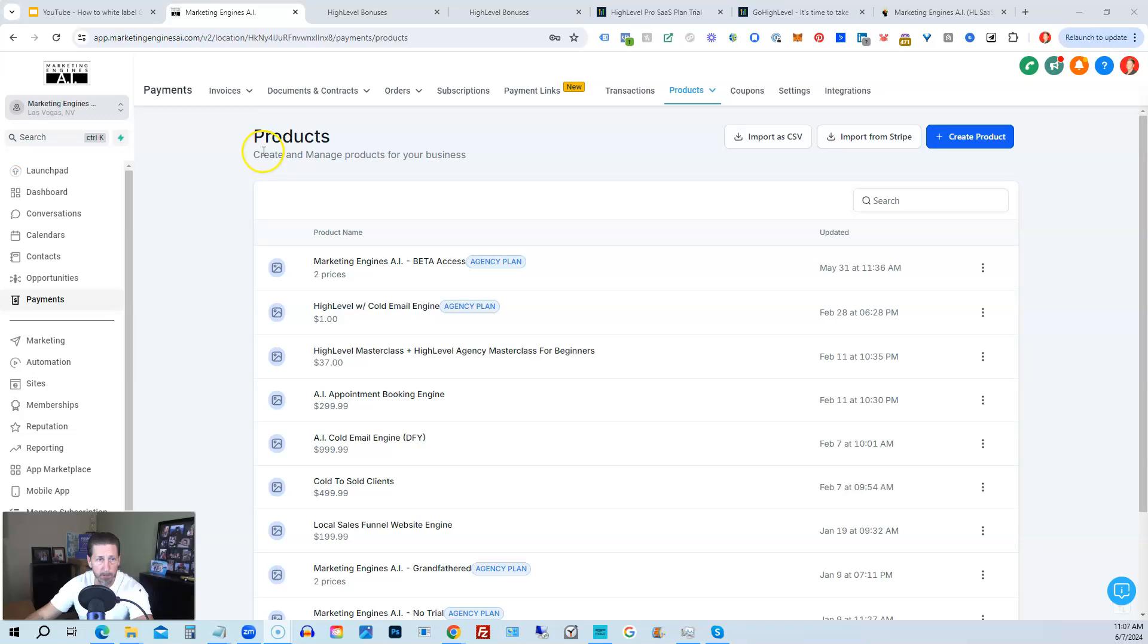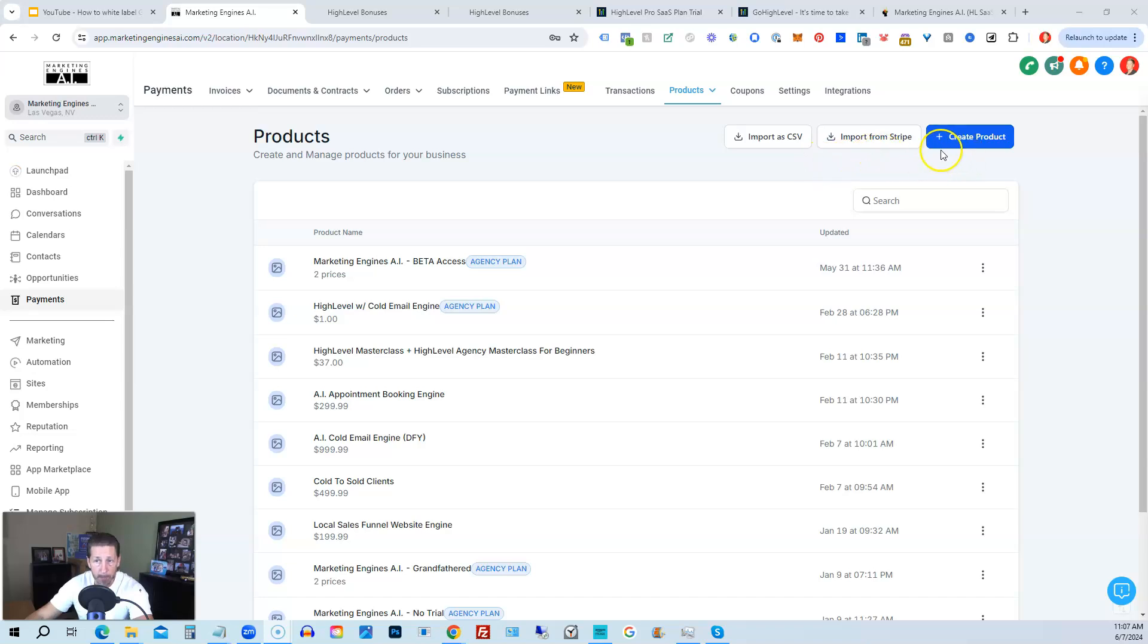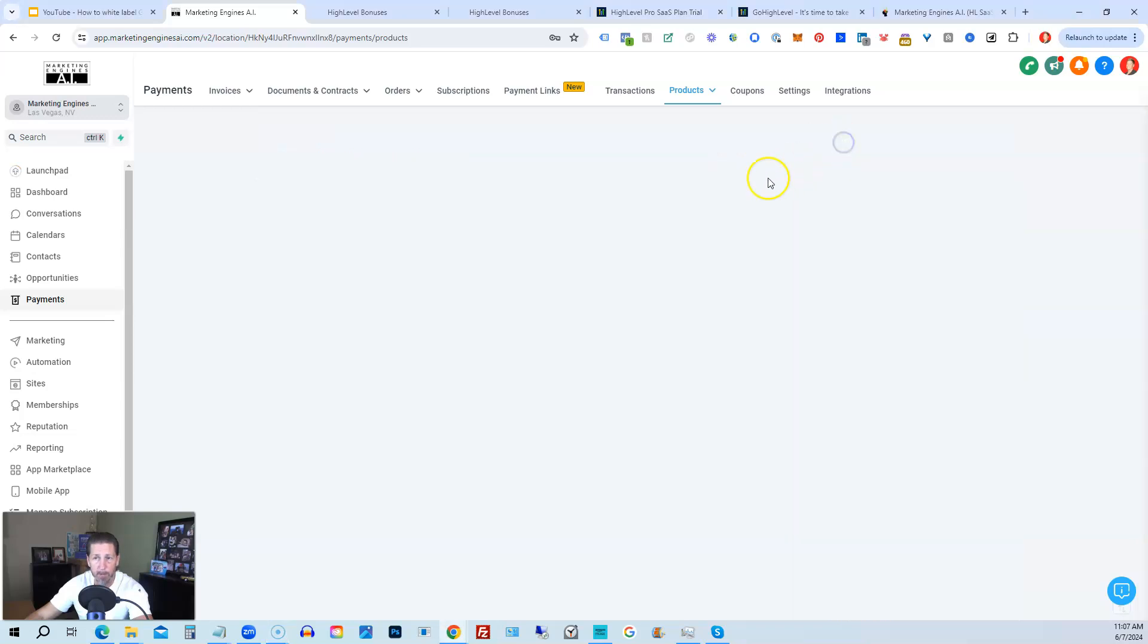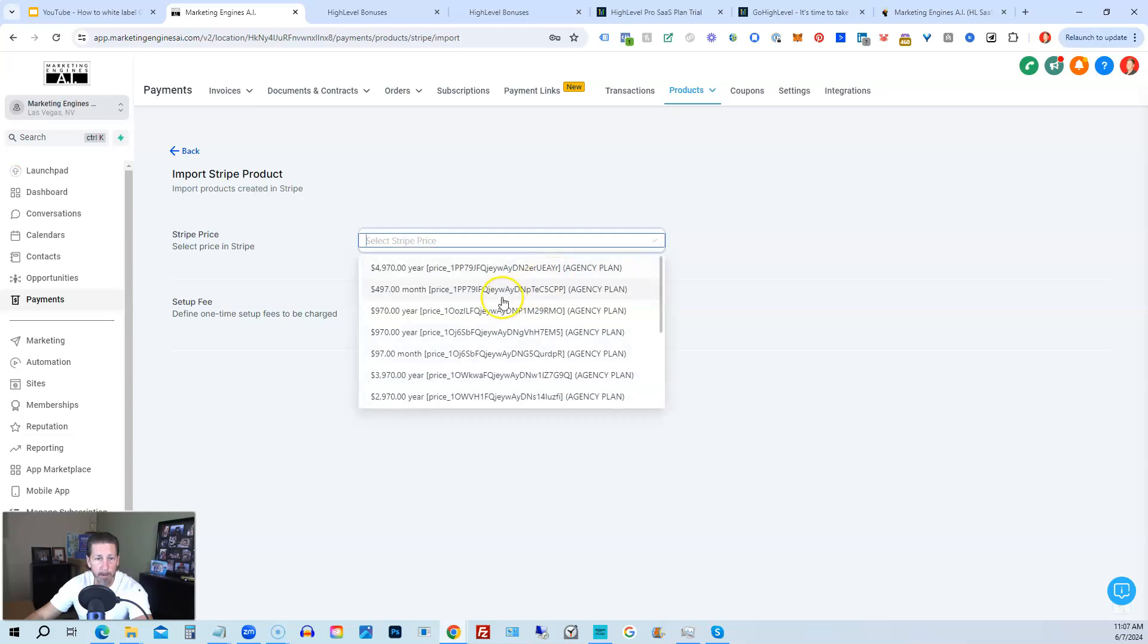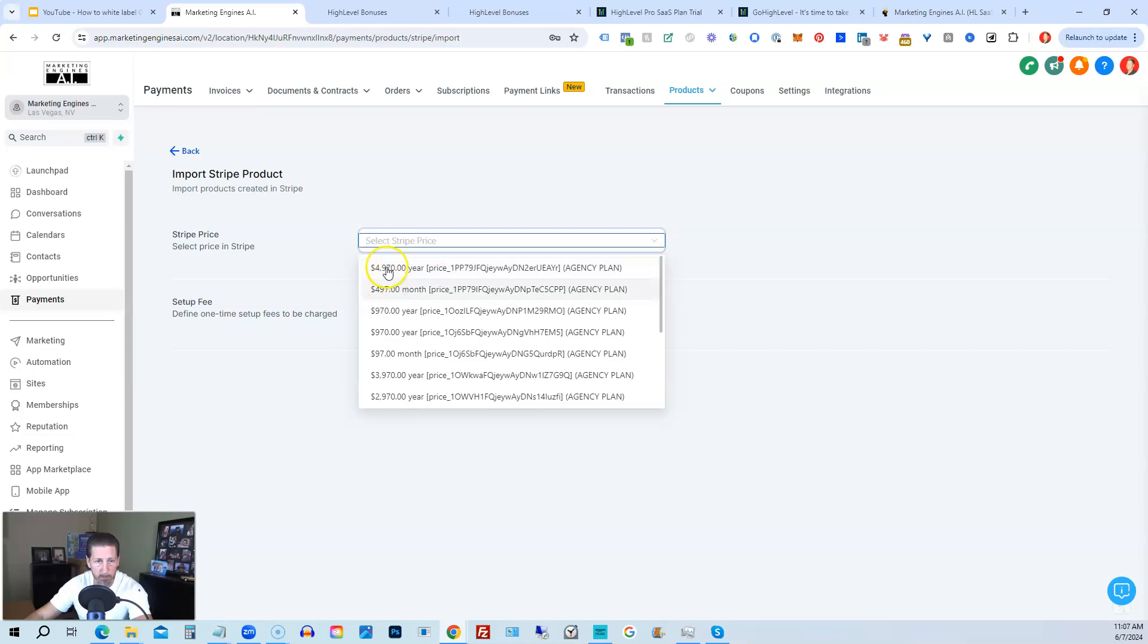And so first thing you have to do is go to Payments, and then Products. And you end up here. And you have to not create a product, but import from Stripe. So I already created the product in the SaaS Configurator. So now I want to click Import from Stripe. And then what I can do is I can literally grab the price points.